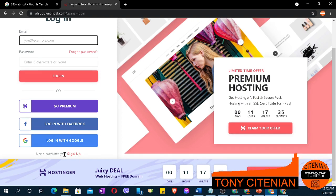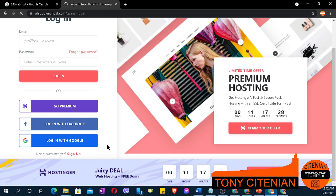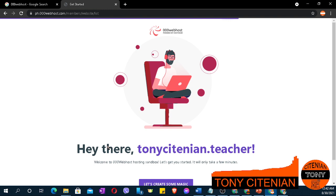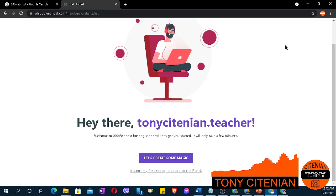Choose login with Google. Make sure that you are correctly logged in with your Google account.